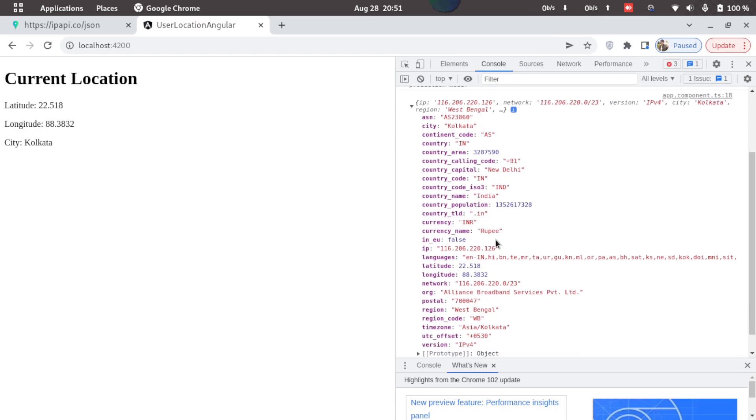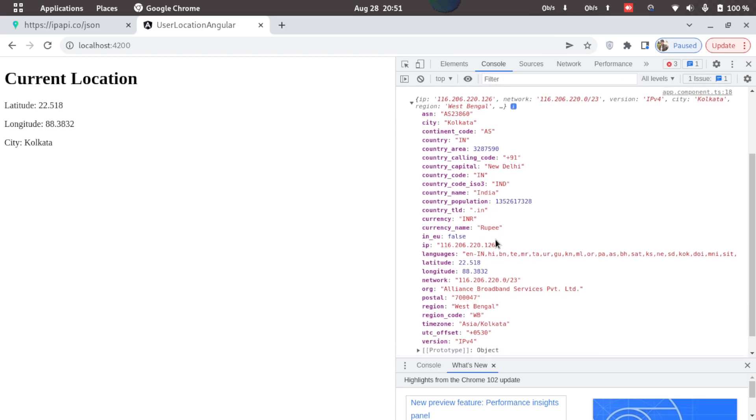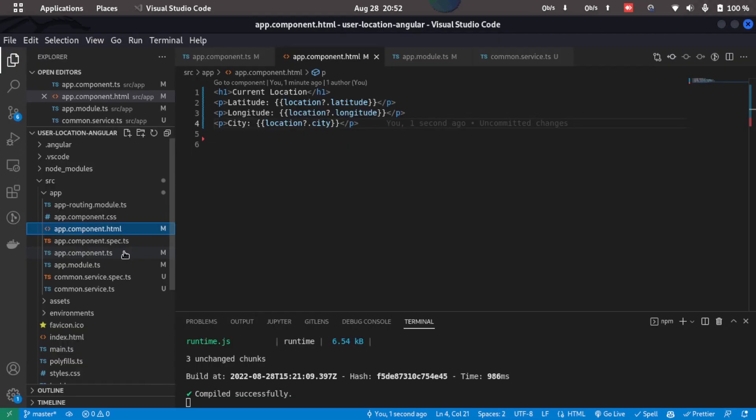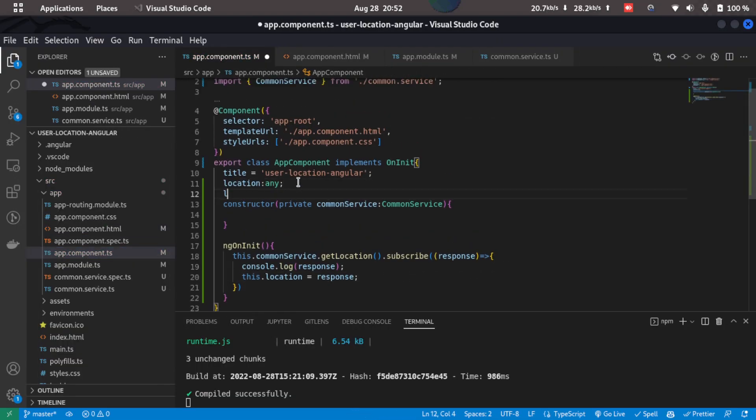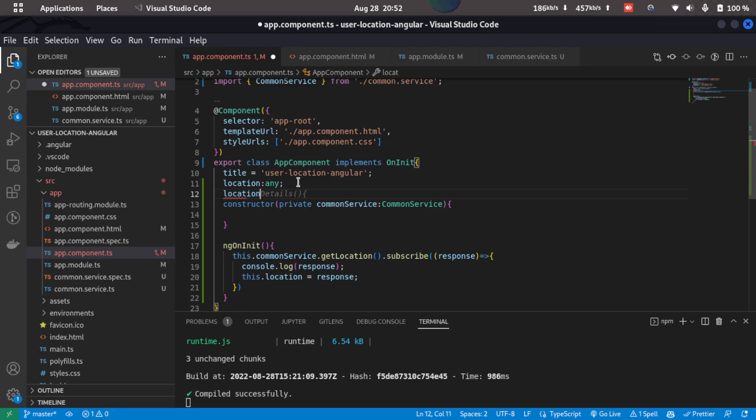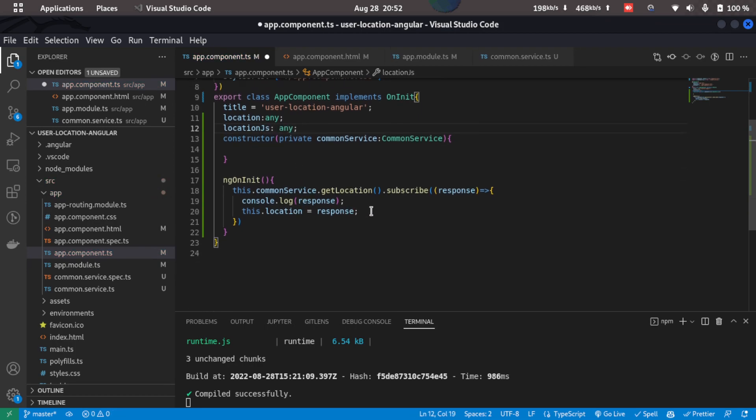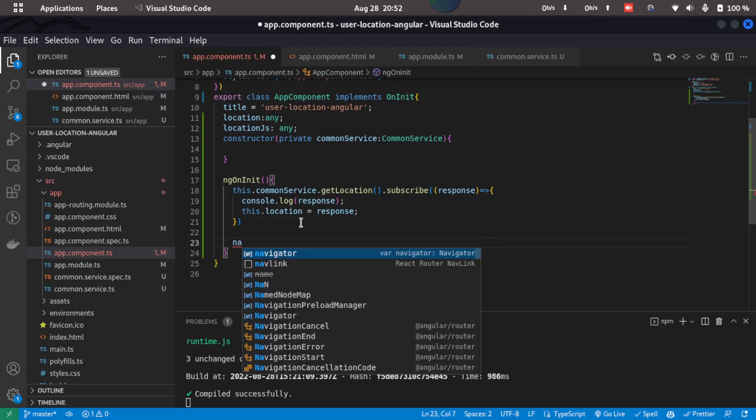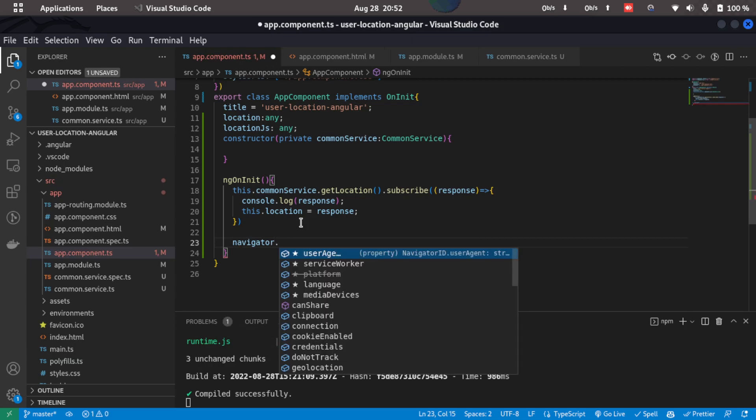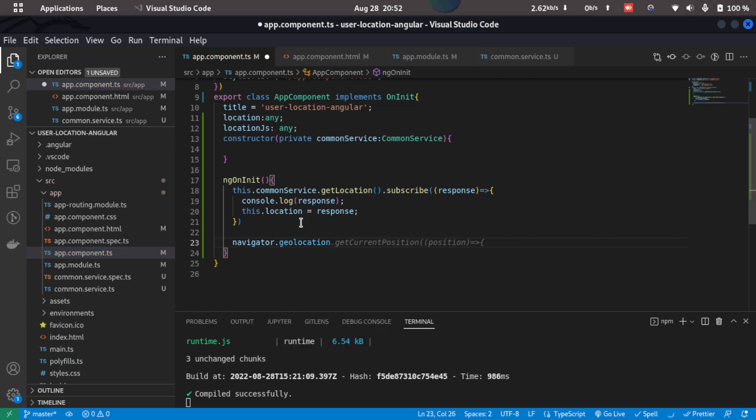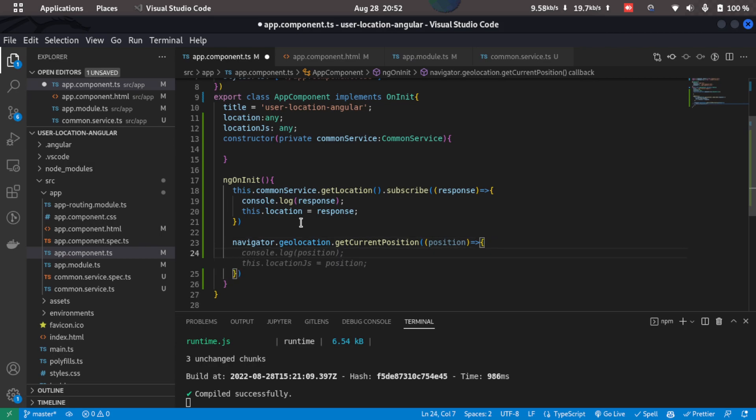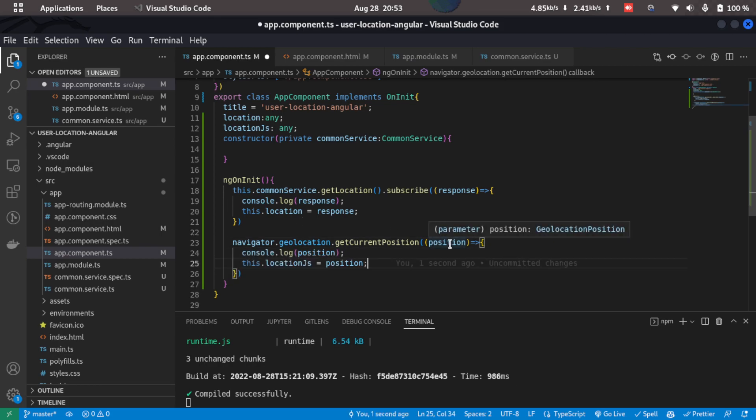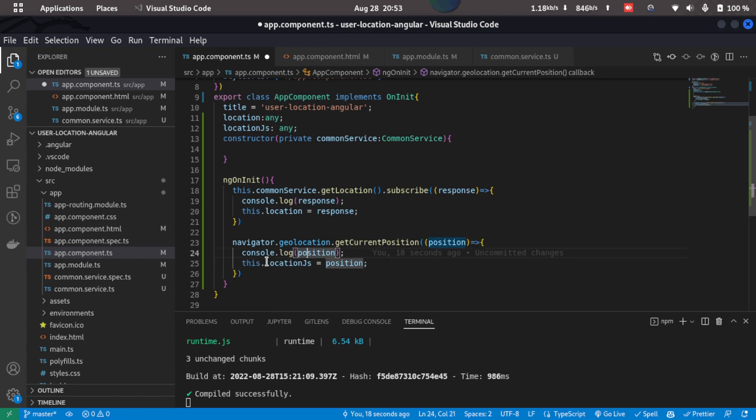The next method is to use the navigator function of JavaScript. So let's add that as well. So I'll just go back to the code and here what we'll do is we'll create another variable locationJS of type any and here in the ngOnInit what I'll do is I'll just type in navigator.geolocation.getCurrentPosition and this will be an arrow function so what we'll get is we'll get the position property here. Let's console log it and also store it in the locationJS property.